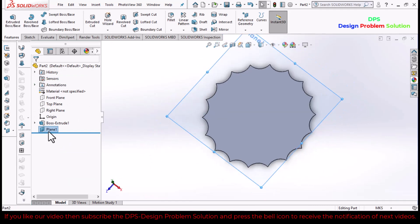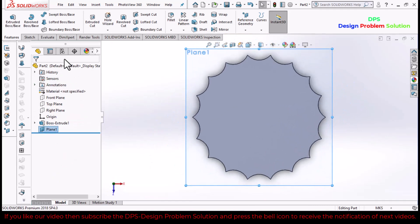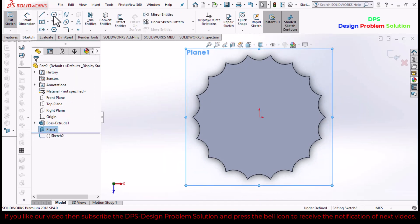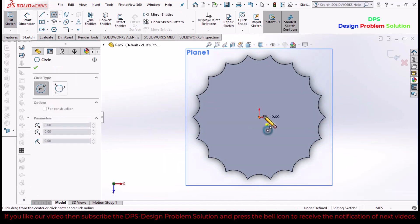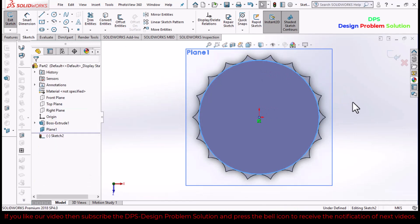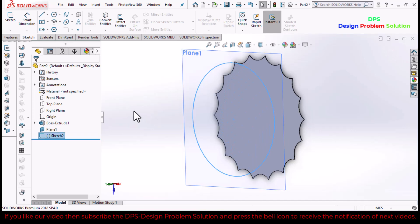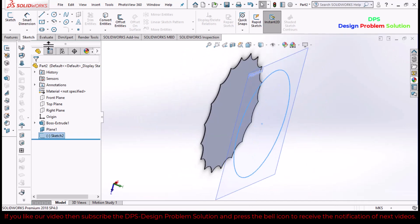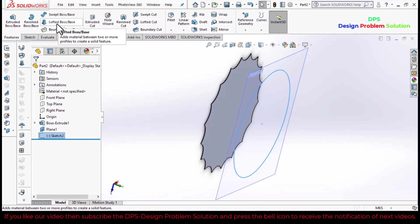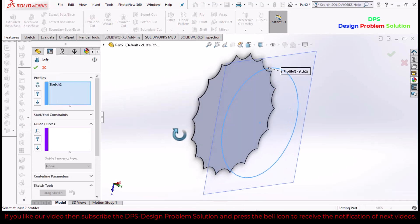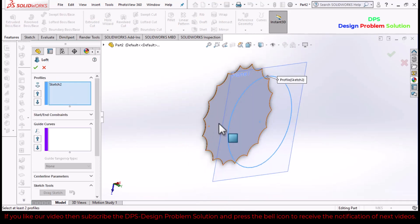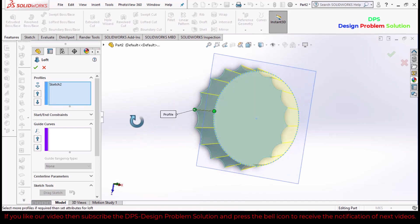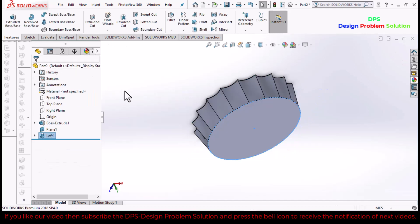Now make plane one normal and go to sketch. Draw a circle. Exit sketch. Now go to lofted boss base command. Select this plane also. Click OK.